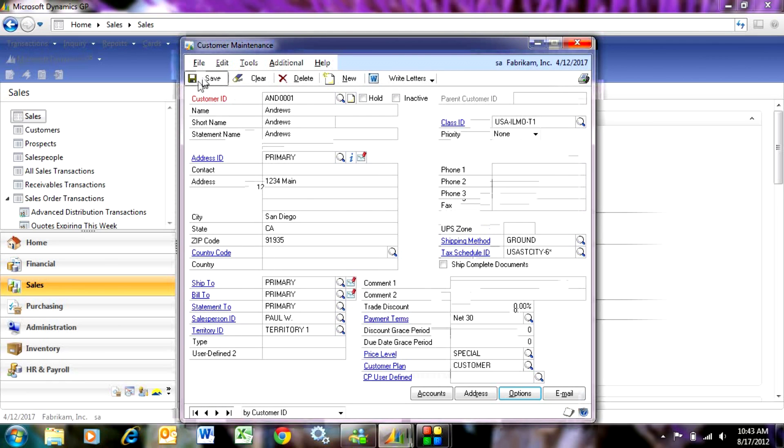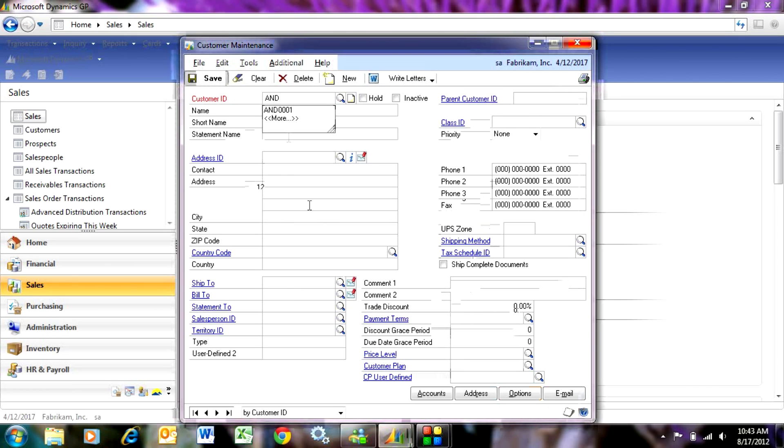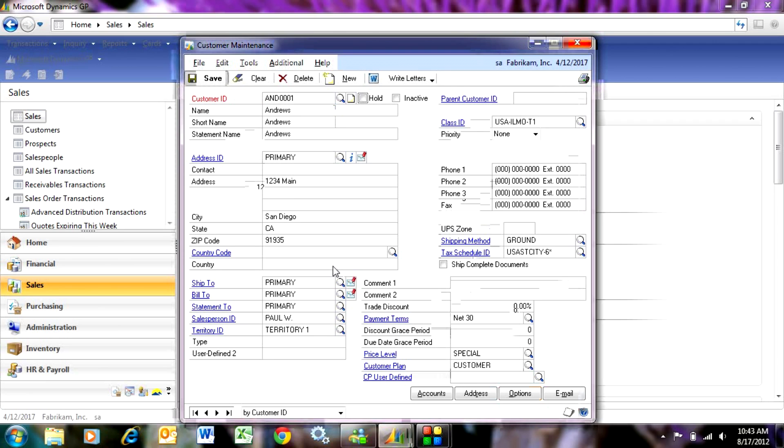I can just save this and go on to the next customer. Enter that customer. Or I can also look up this customer and edit anything I need to. And that's it.